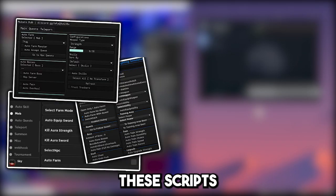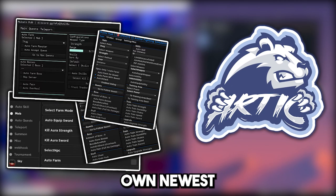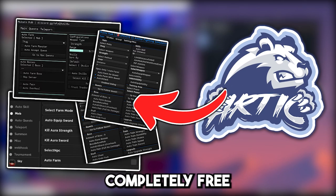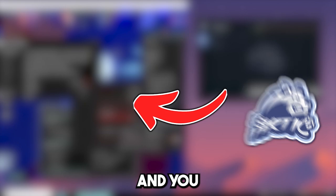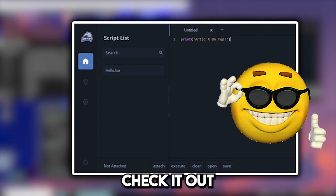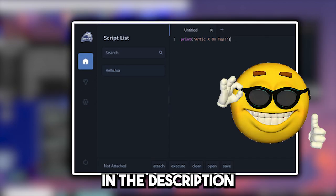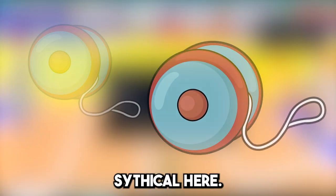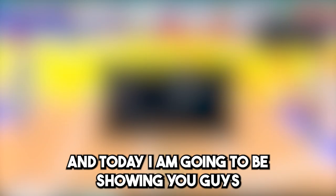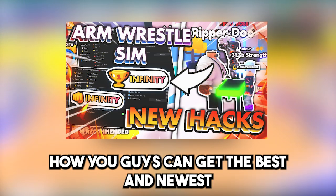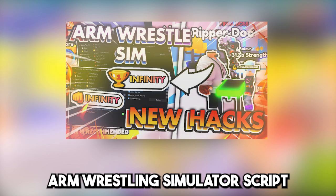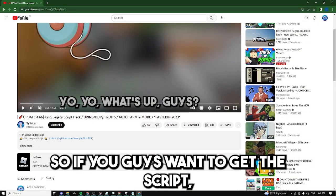I executed all these scripts using my own newest completely free and keyless executor and you guys can check it out for free in the description. Yo yo what is up guys, Cithco here and today I'm going to be showing you guys how you can get the best newest Arm Wrestling Simulator script.